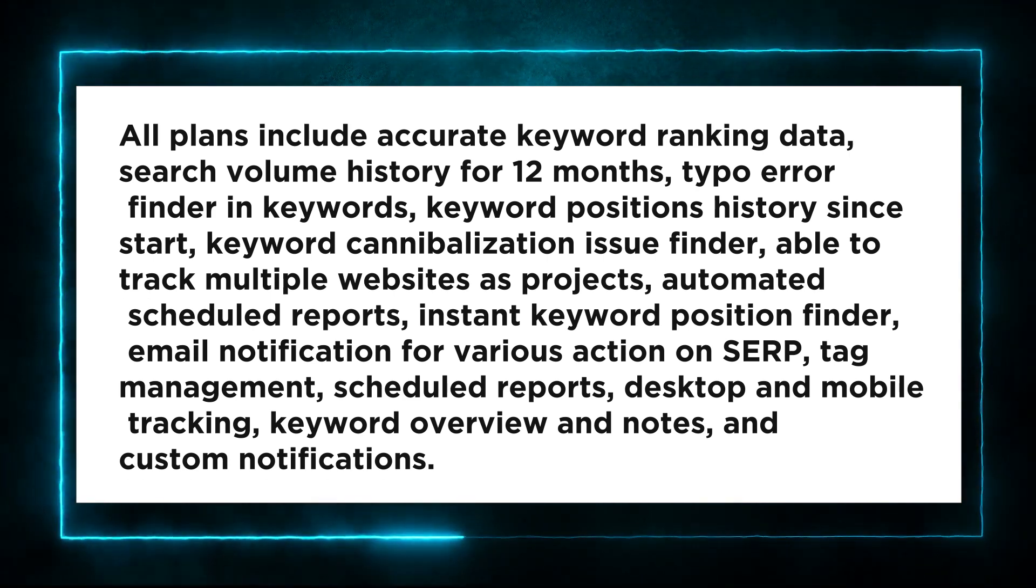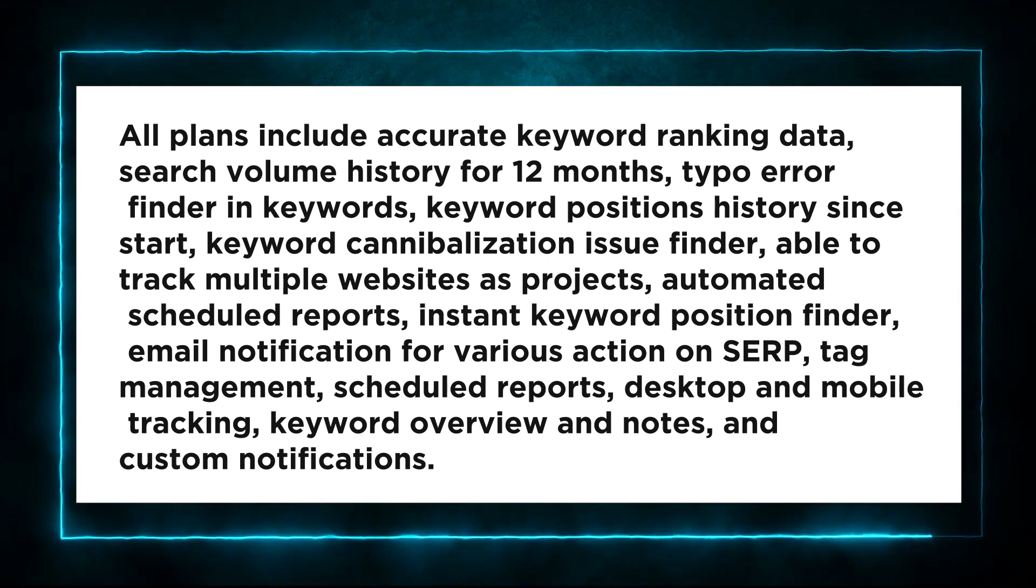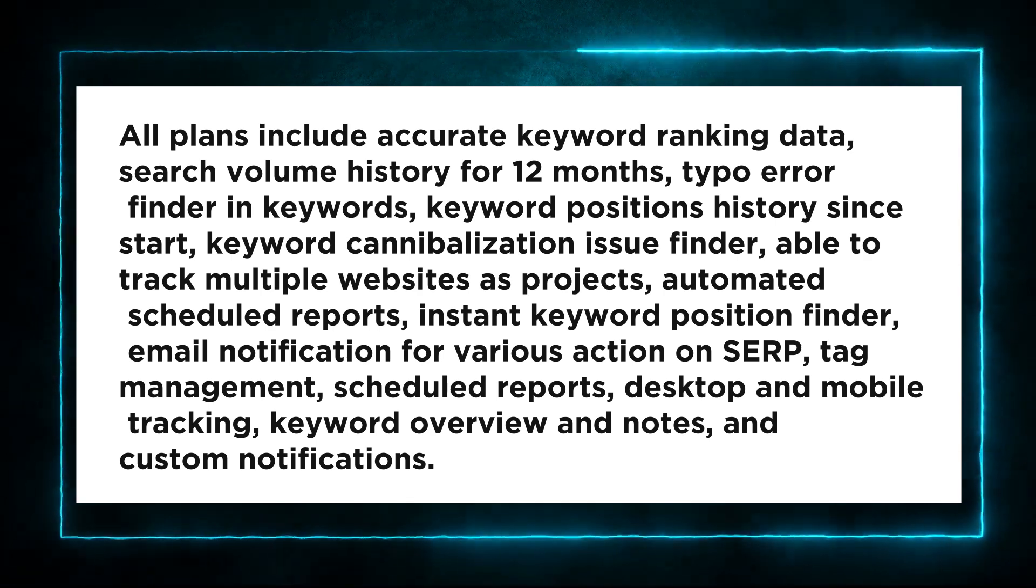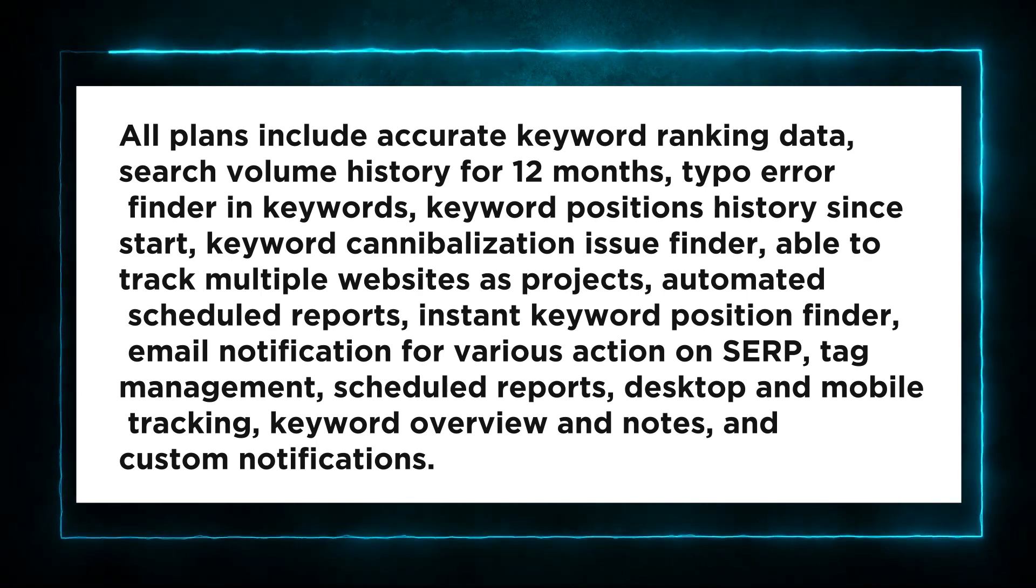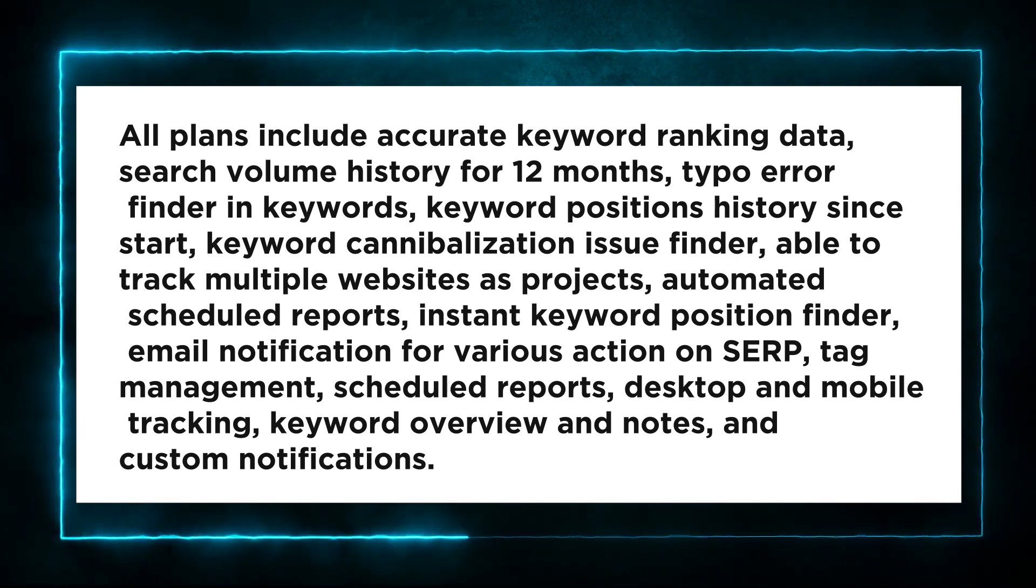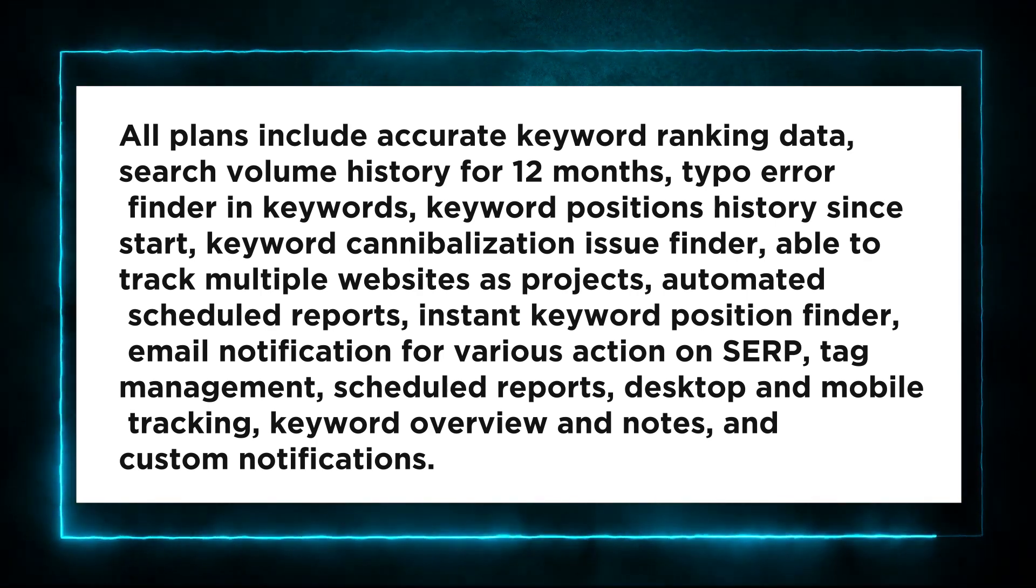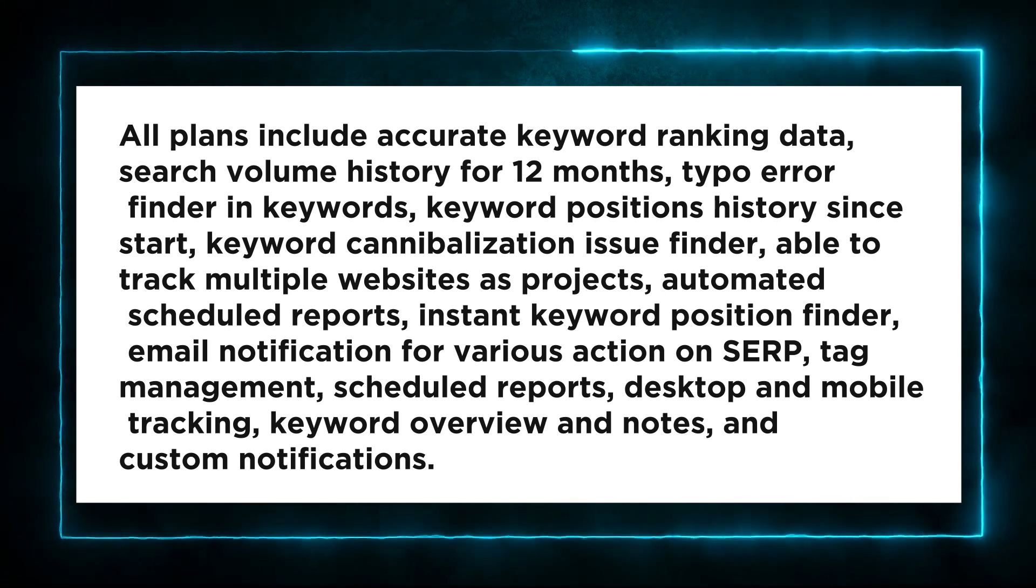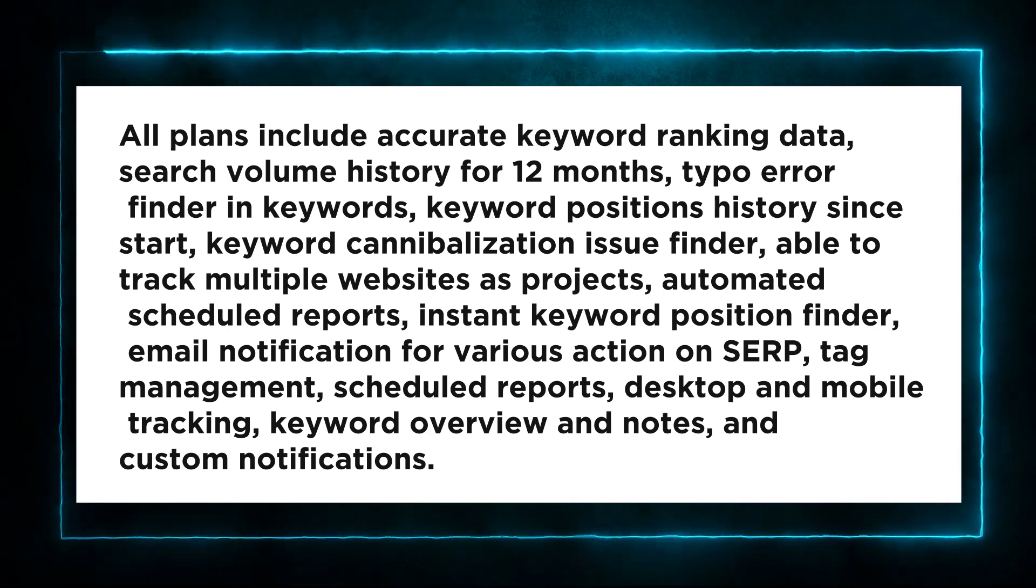automated scheduled reports, instant keyword position finder, email notification for various action on SERP, tag management, scheduled reports, desktop and mobile tracking, keyword overview and notes, and custom notifications.